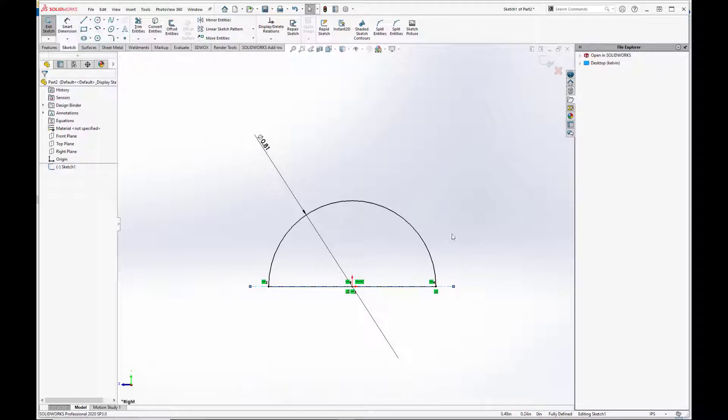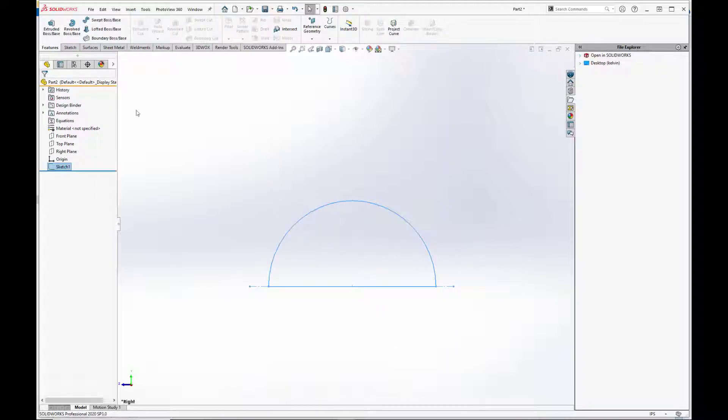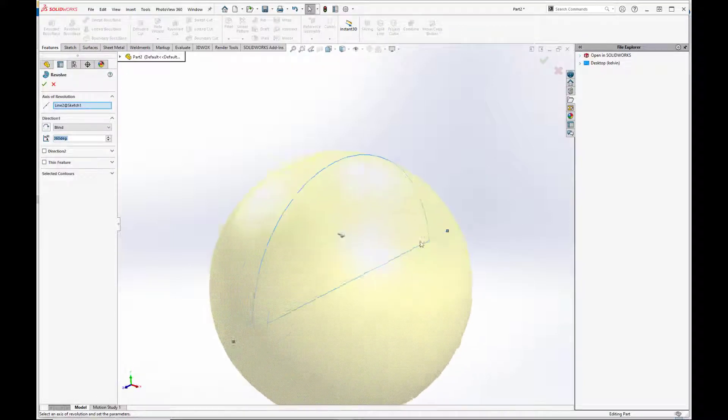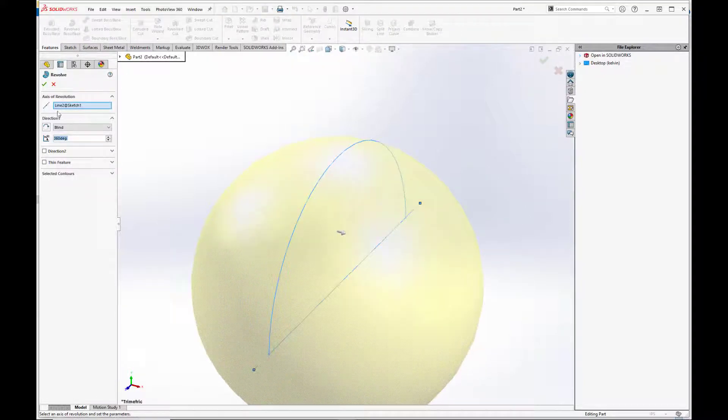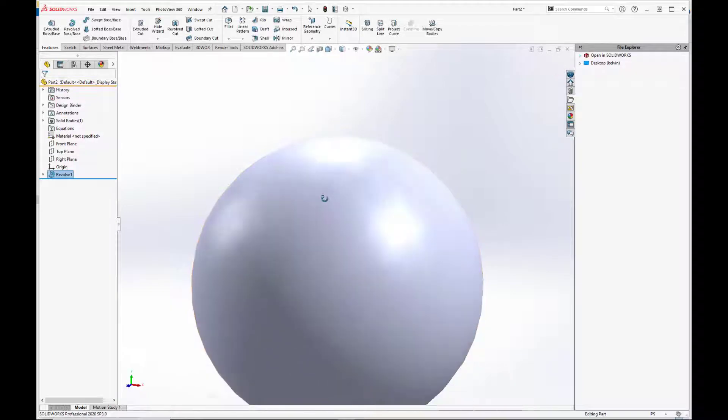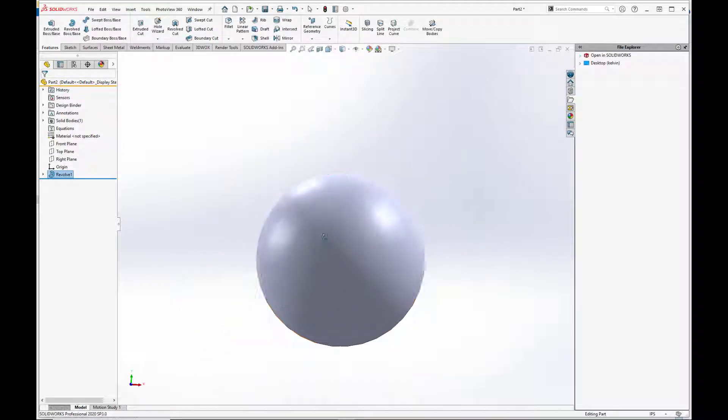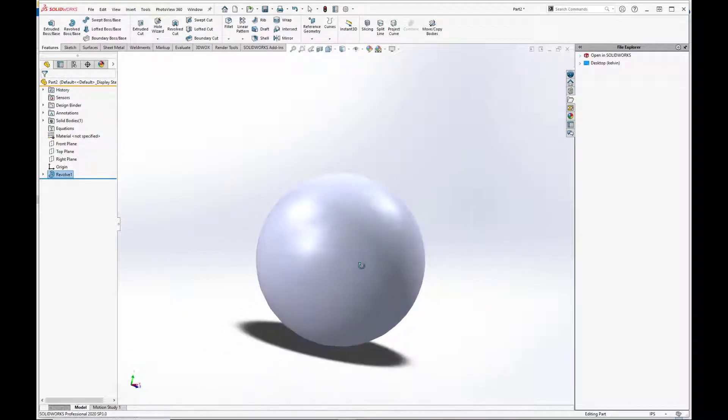There you go. And exit the sketch, go to features, go to revolve, and now we have our sphere that we're going to use for the ball.